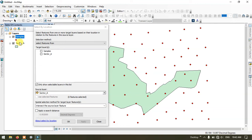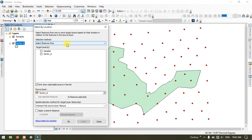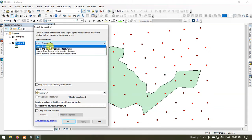You can see over here I am having two shapefiles — one is the sample file and another one is my study area, sector A file. You can find the selection method. Leave it to Select Features From. There are a lot more options available, but in this case we are going to just focus on Select Features From.